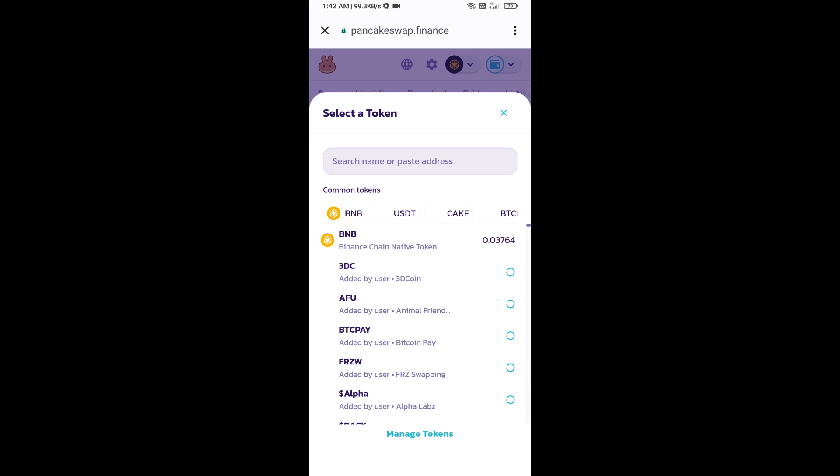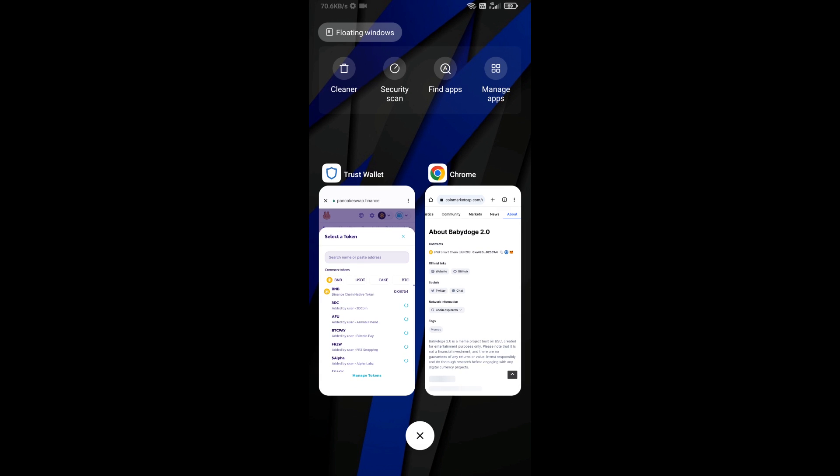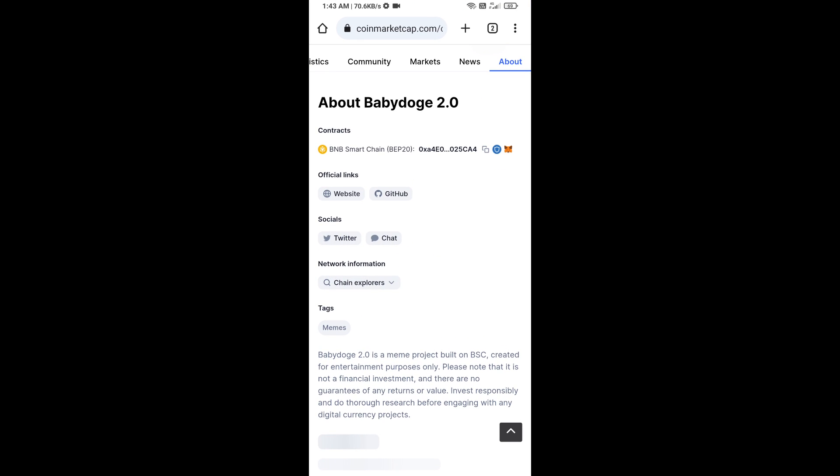After that, you will open Baby Doge 2.0 token smart address. You will open Baby Doge 2.0 token on CoinMarketCap. Now here you will copy this address.